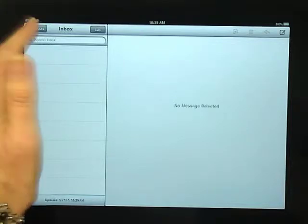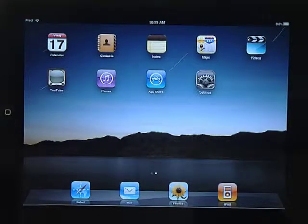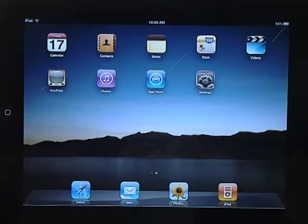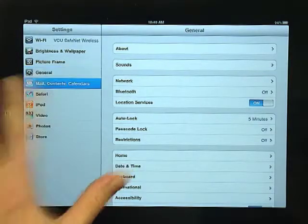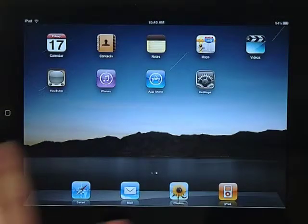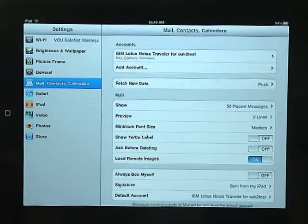Again, the configuration instructions for all of the mobile devices are listed on go.vcu.edu/mobileemail. Make sure you send from your VCU email — you should either make that the default or just be aware when you're writing your email. Sometimes you might accidentally send from a personal account. That setting is under Settings, Mail and Contacts, Default Account.